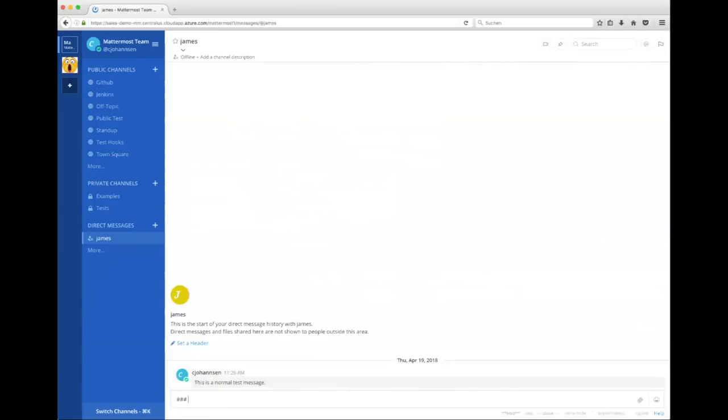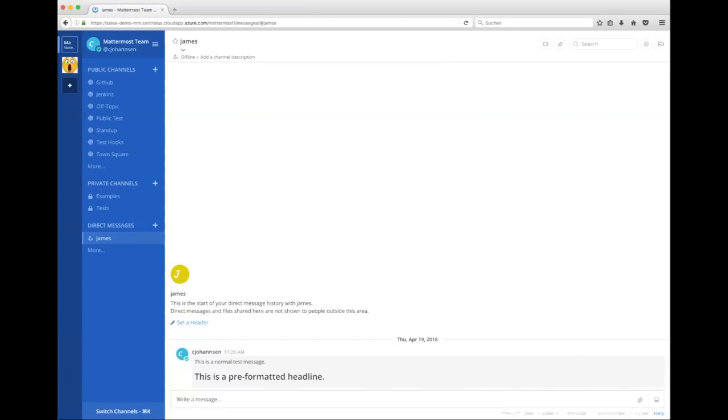But because Mattermost supports something called Markdown, it's really easy to format that message into, let's say, a headline. You can just use the three hashes and you can say, hey, this is a pre-formatted headline. There we go. Really easy, really easy to use. And you can find it on the internet. So it's really a language that is easy to adopt.